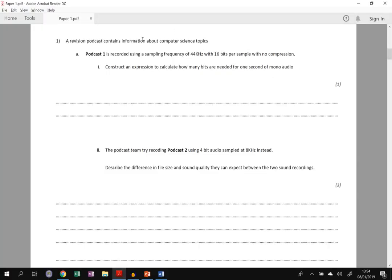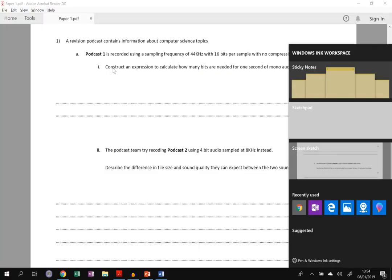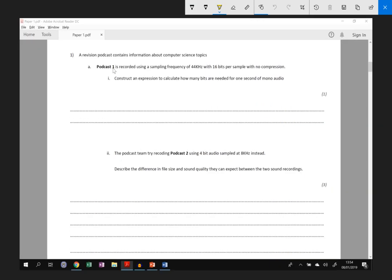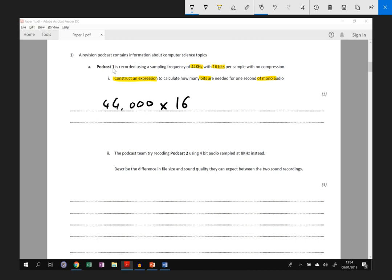So if we have a look back at the question for 1a, it says construct an expression to calculate the frequency, the number of bits for one second of mono audio. So how many bits? Remember it's an expression so you don't have to calculate the actual answer. Sampling frequency is 44,000 times every second and each sample needs 16 bits. So the answer was 44,000 multiplied by 16 bits to get one mark.